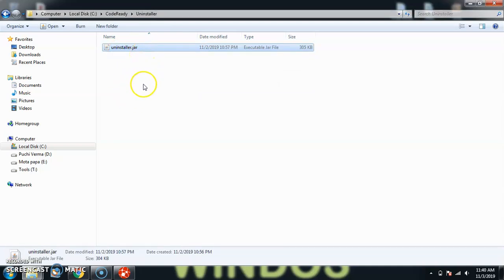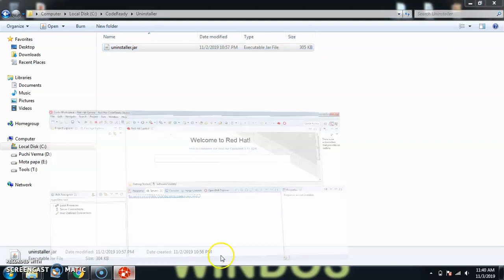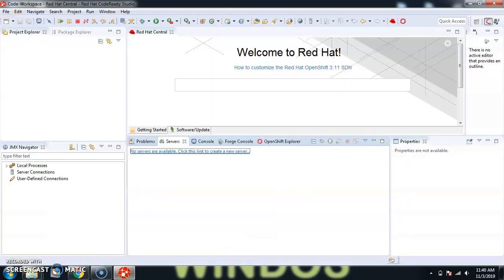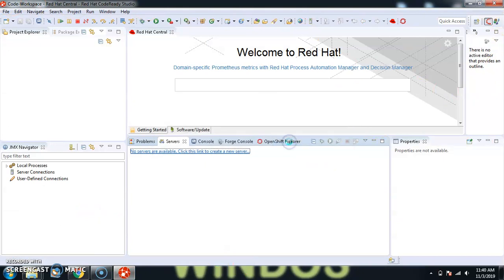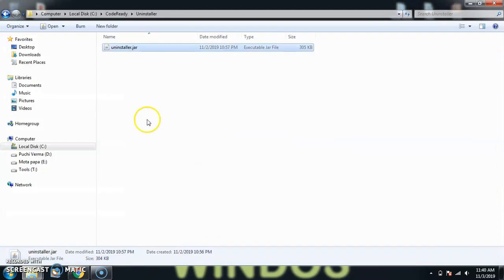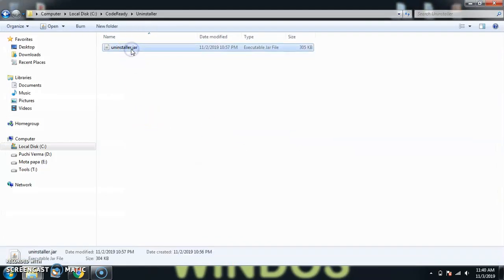This uninstaller.jar file is very important. This is the officially supplied jar file to uninstall the CodeReady Studio. I already have my studio running here, so I'll just exit from here. Exit, okay.